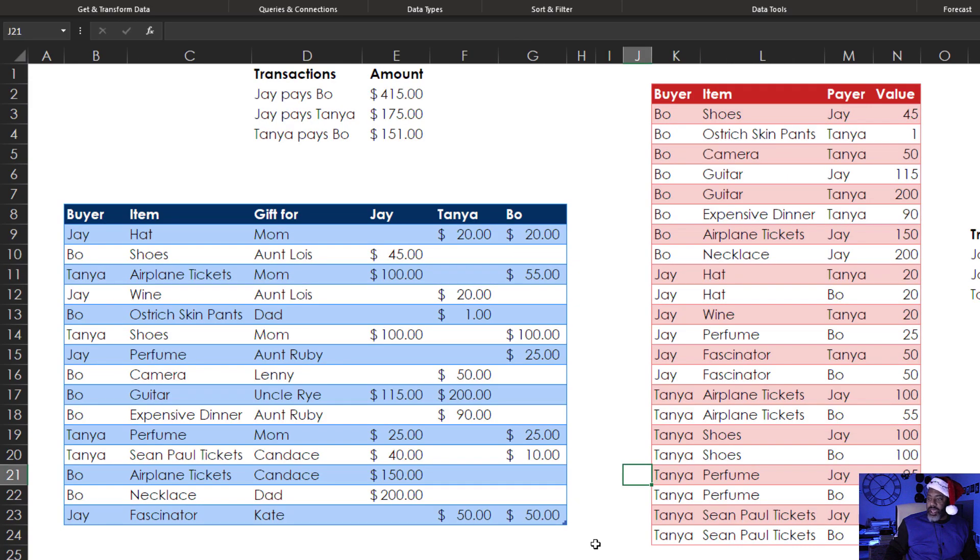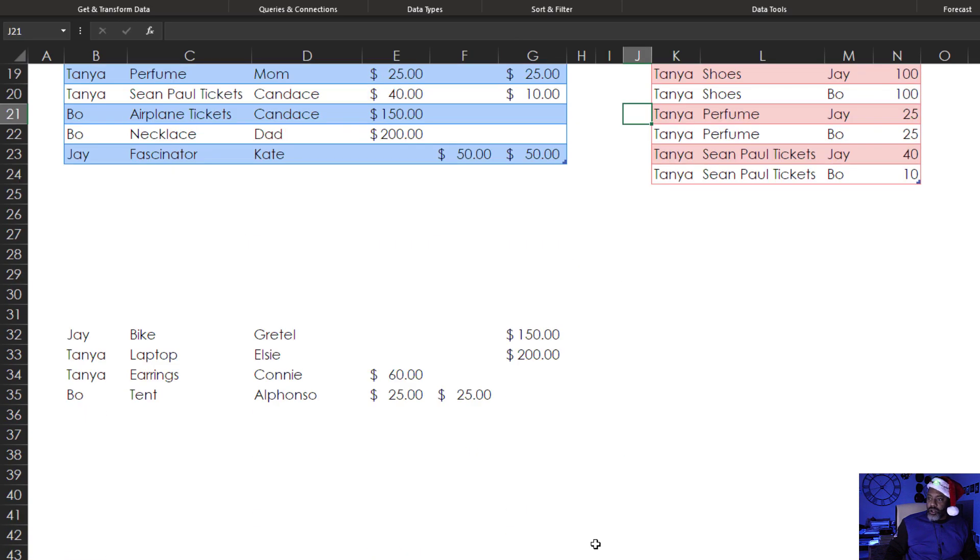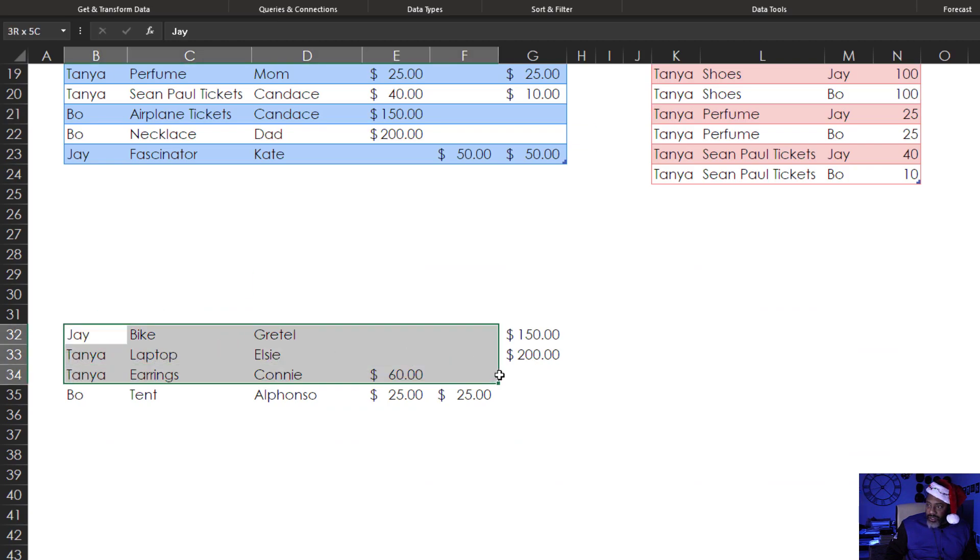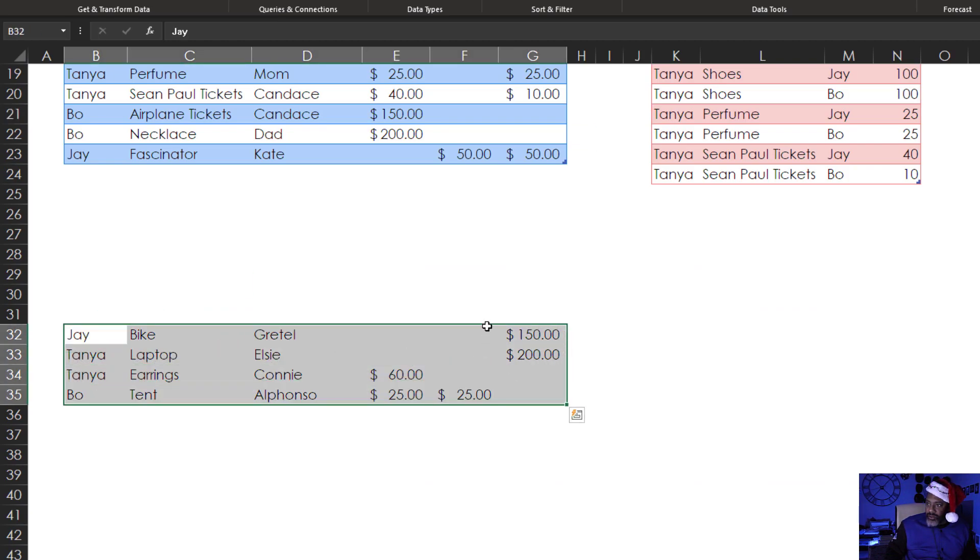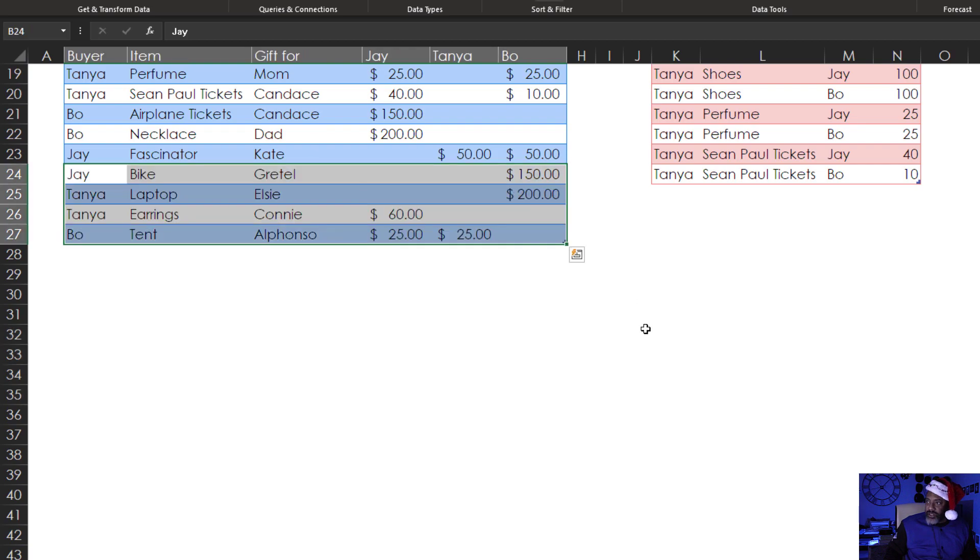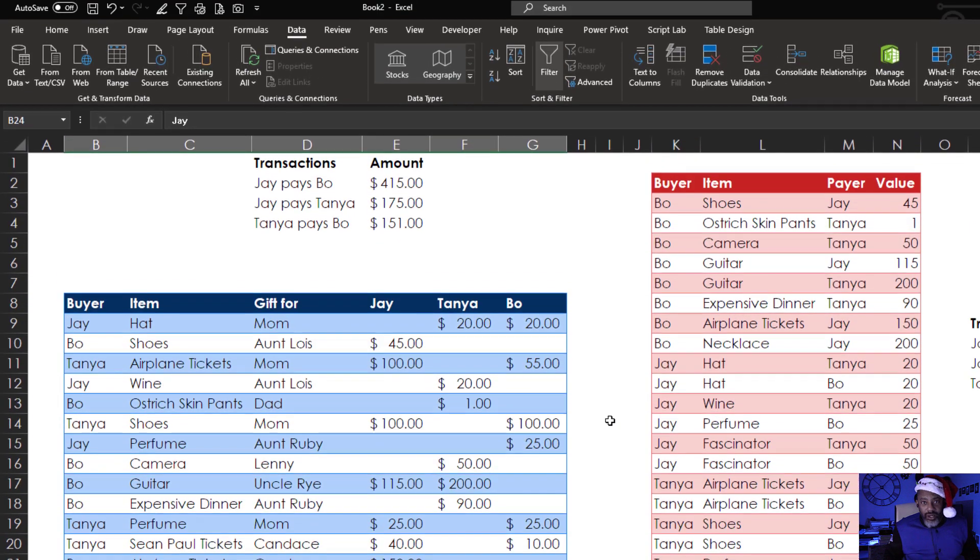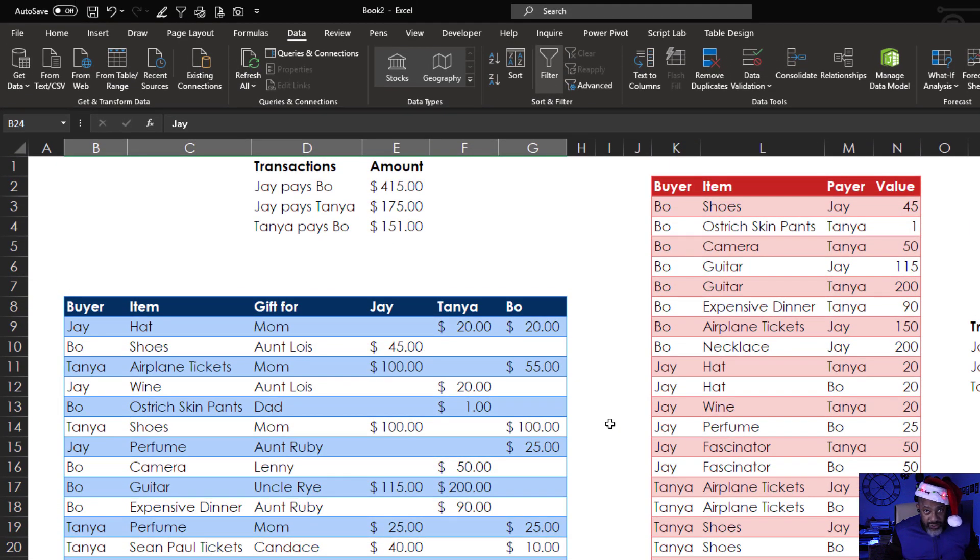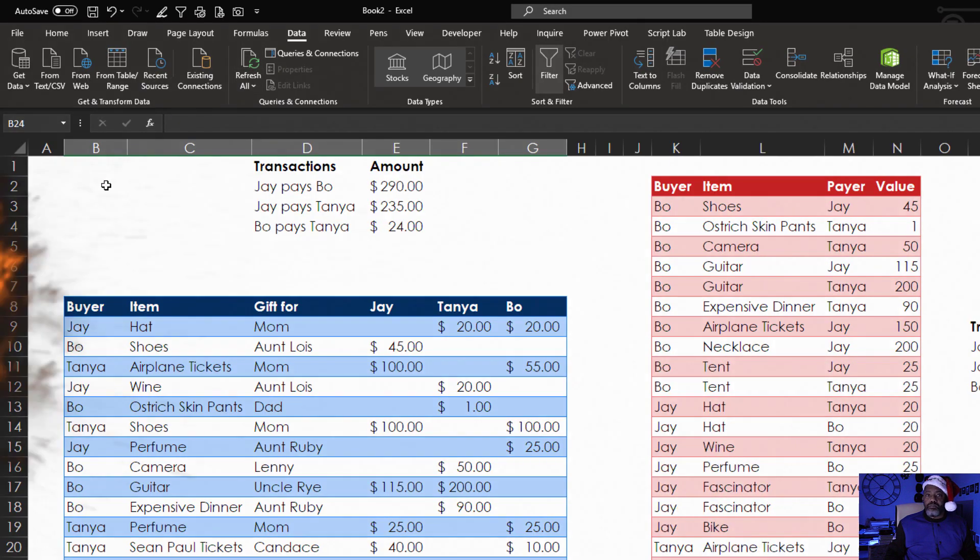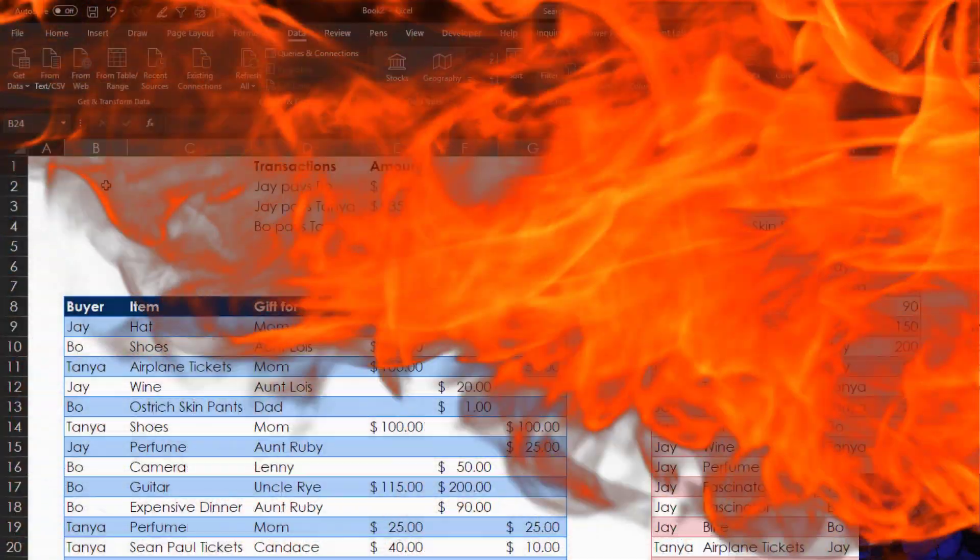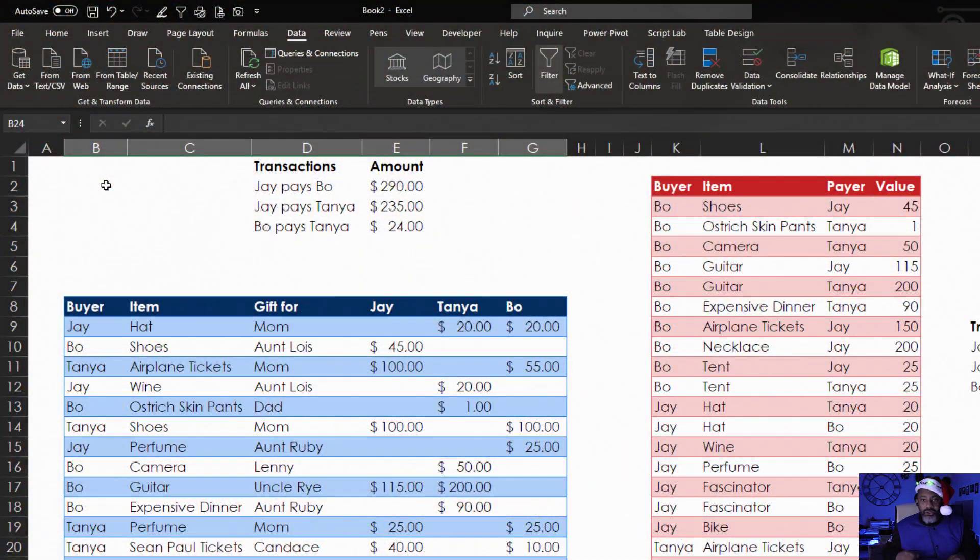Scroll down. We got a bike, a laptop, earrings, and a tent to add. Drag that into the data set. Now watch the holiday magic. Refresh. Bo has to pay Tanya $24.